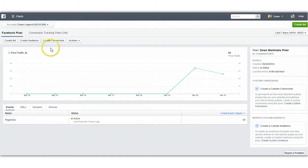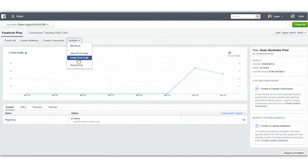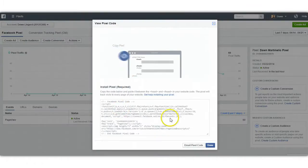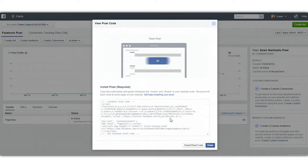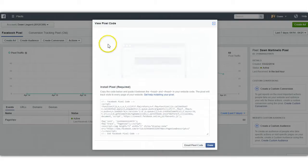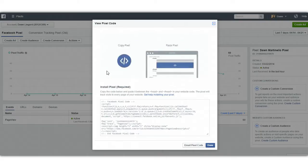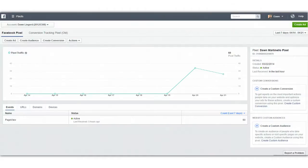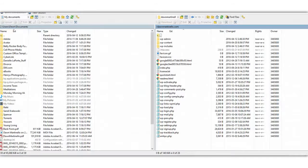Once you've got that, come to this page. If you click on Actions, you can either email it to somebody if someone else is going to set this up for you, or you can click on View and get the actual pixel code. This does have to be installed on your site. They're showing you what to do — it basically has to go into your header file. You're going to copy this code, then bring up an FTP program. Don't get scared of that — it just basically gives you access into the back end of your website.